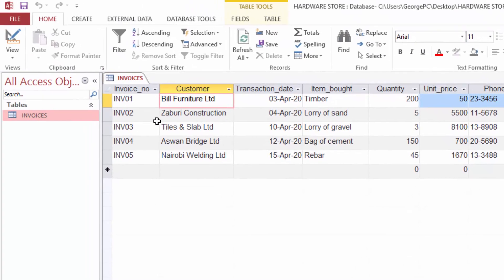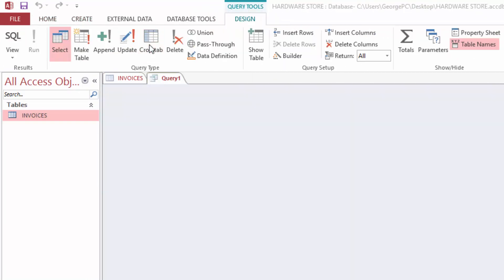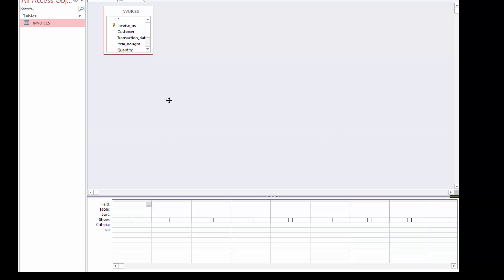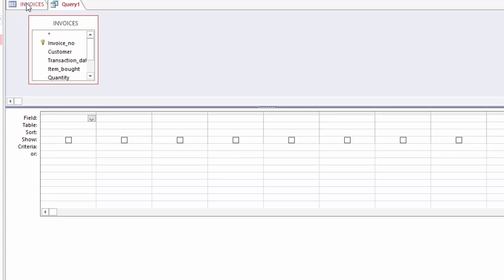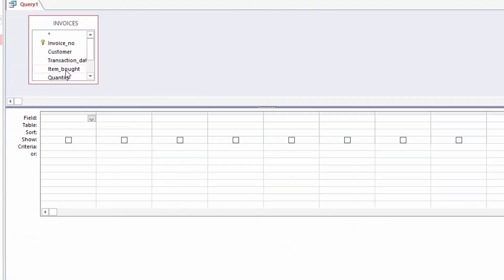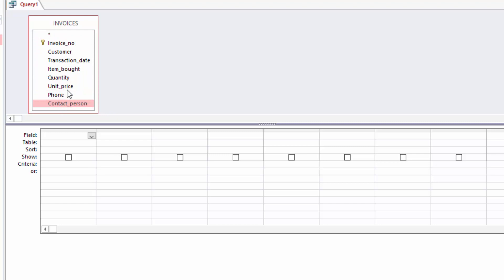To create a query, you just come to Create > Query Design. Then I will add my invoice table. After adding my invoice to the query design, I will close the invoice table. I will expand this so that I can see everything. I don't want the phone number and contact person columns, but I want all the other columns, so I will double-click them.